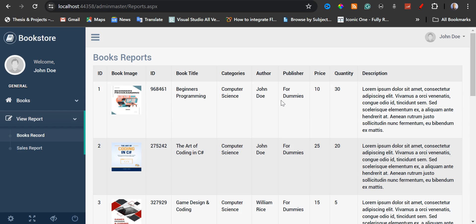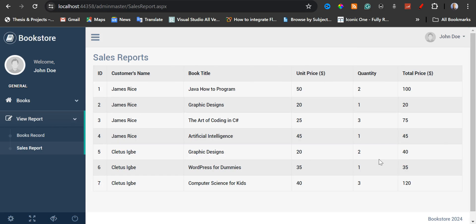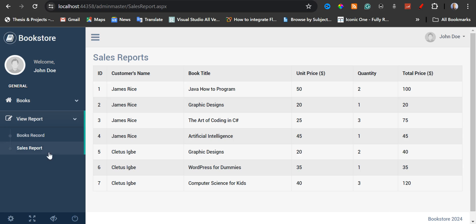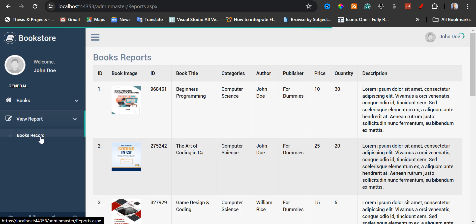I'm going to go back to my admin, then click on sales reports and refresh. This is the last order I just made. This is how to run the online bookstore system in ASP.NET.